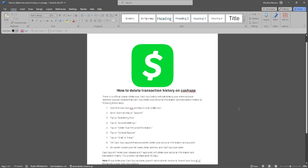In this video I'm going to show you how to delete transaction history on Cash App. Please watch the video until the end and follow this tutorial step by step to avoid making mistakes.